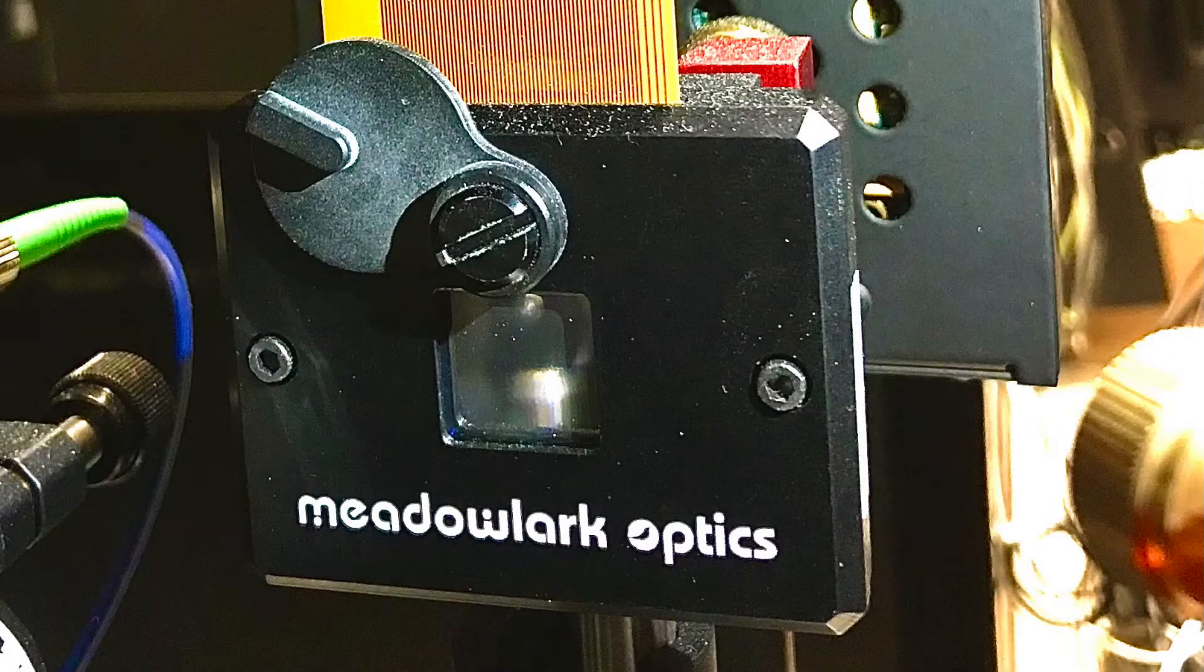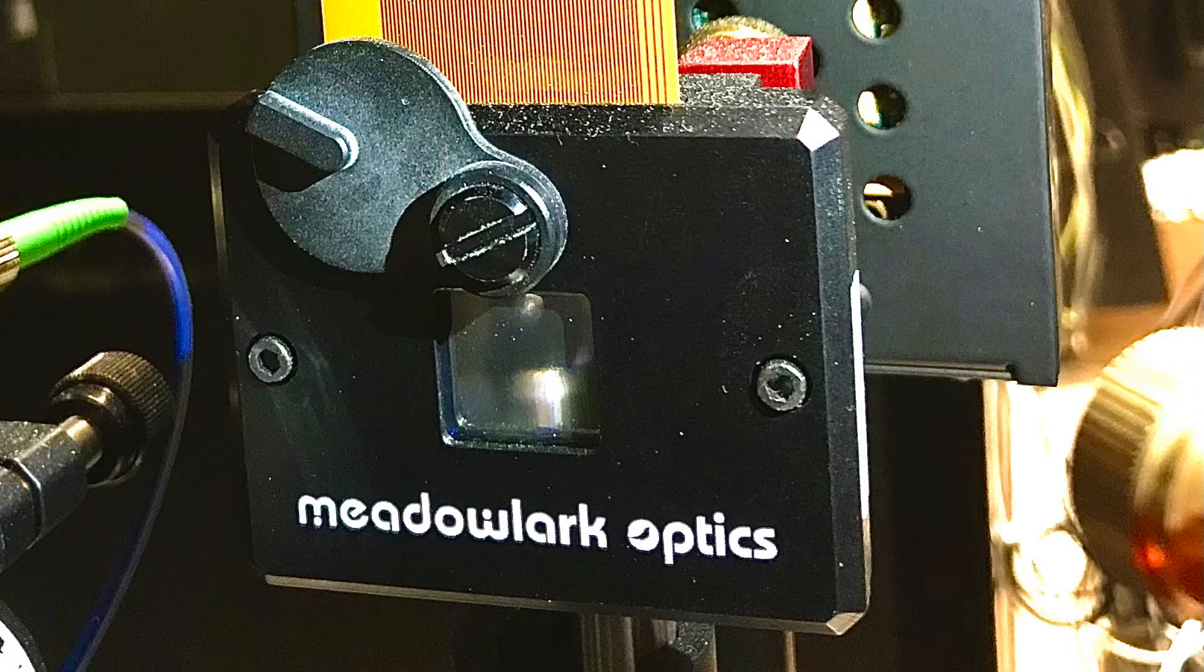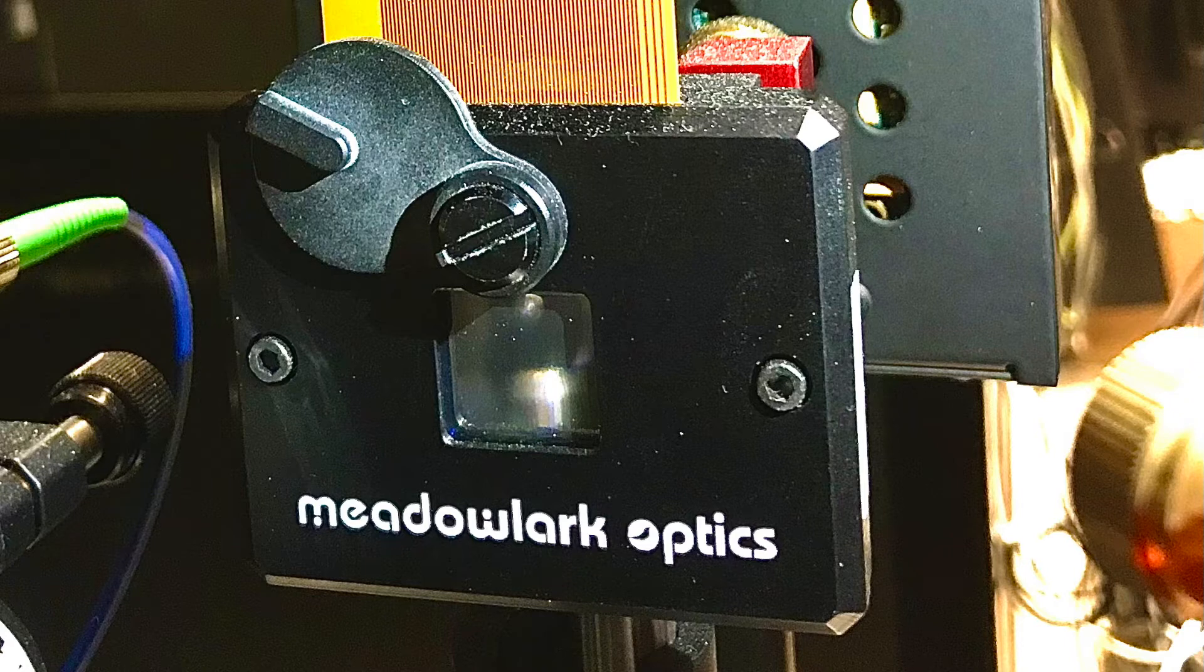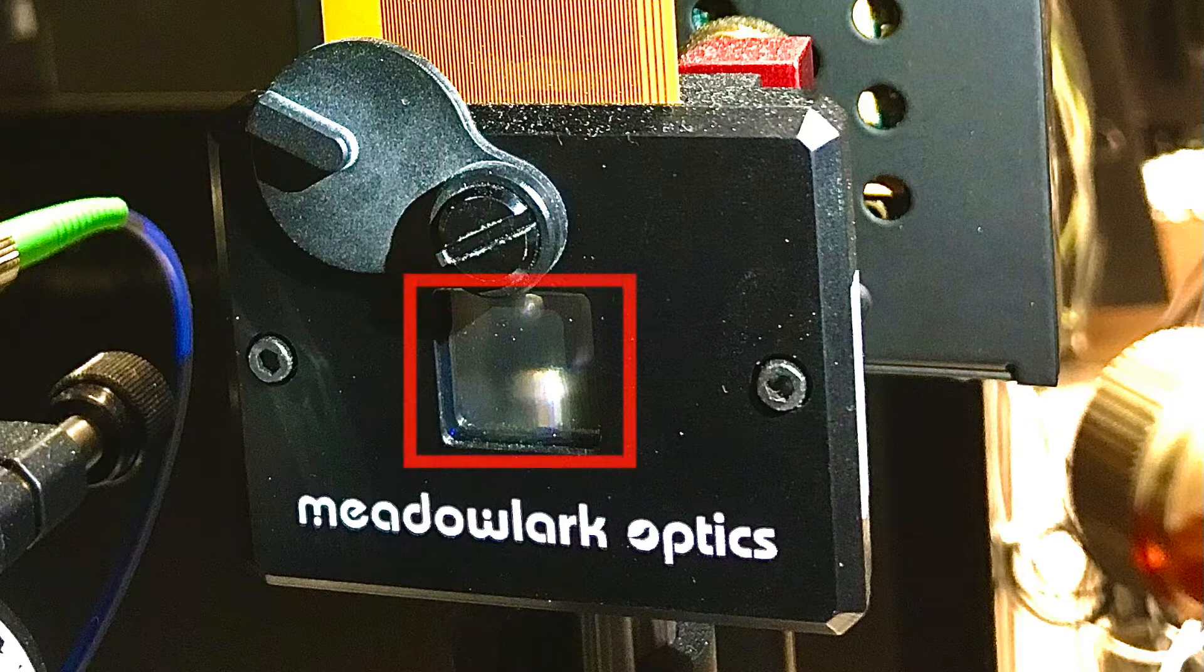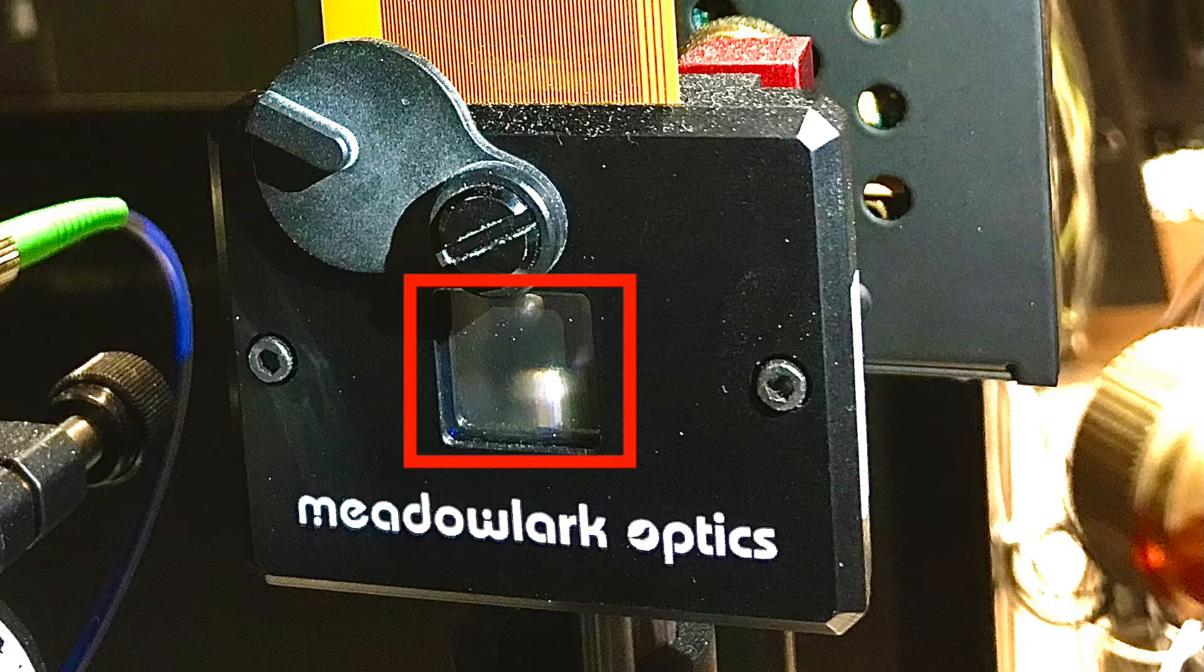This is the closeup photo of the device that I mentioned just now, which is called Spatial Light Modulator or SLM. So usually we will send our laser beam onto the area highlighted by the red square. Inside the red square, there actually consists of an array of liquid crystals that help us to manipulate the phase of the incoming laser beam.